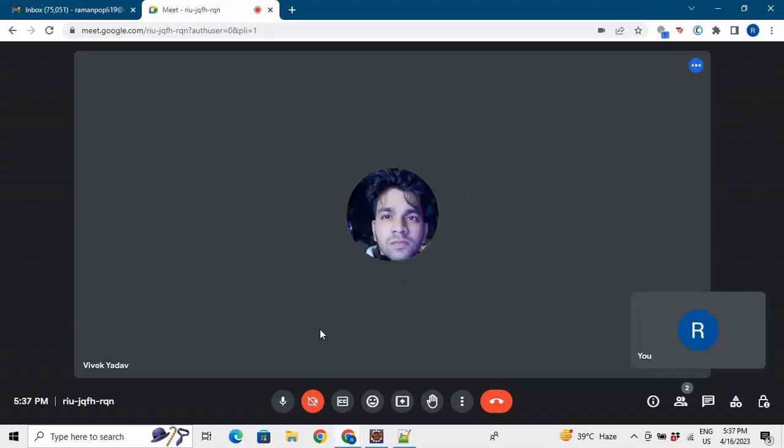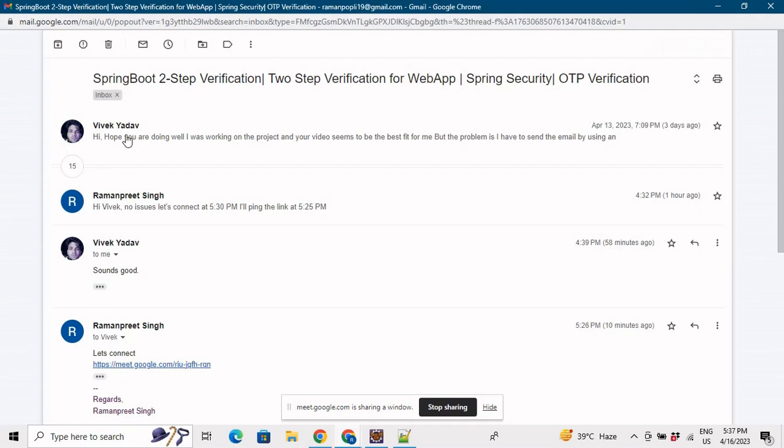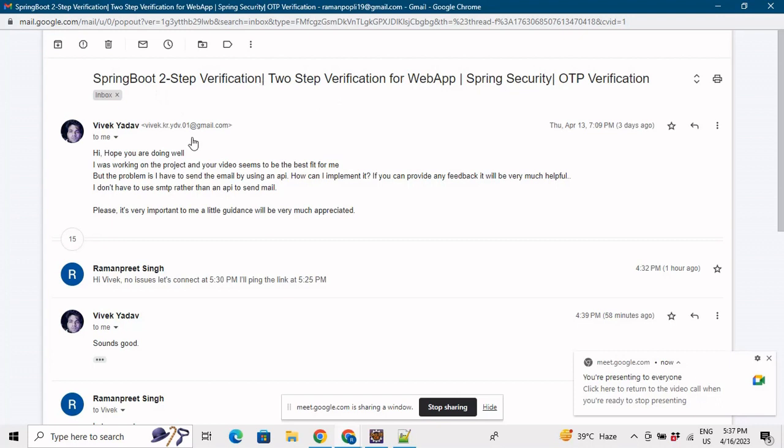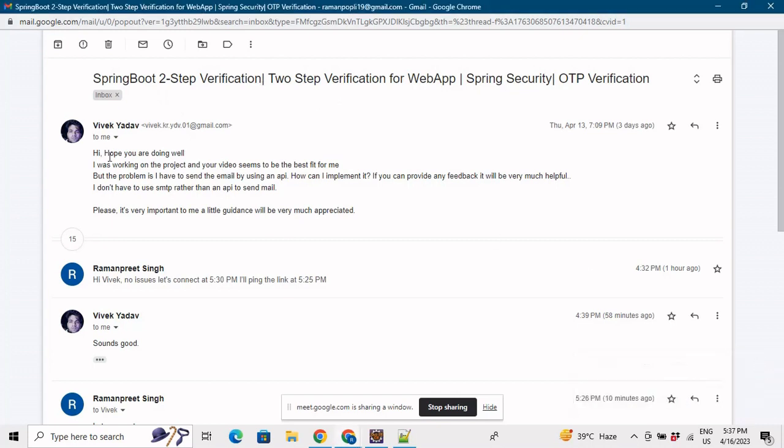Yeah, so let me share my screen. So you wrote me an email that you are using two-step verification project right, and you want to use a particular API to generate an email rather than using an SMTP Gmail.